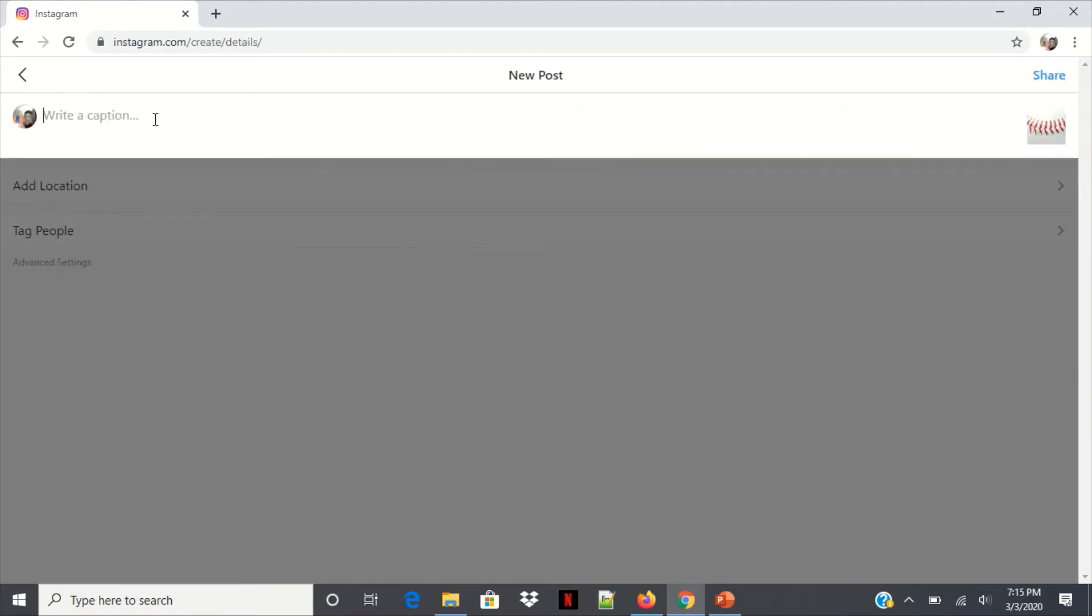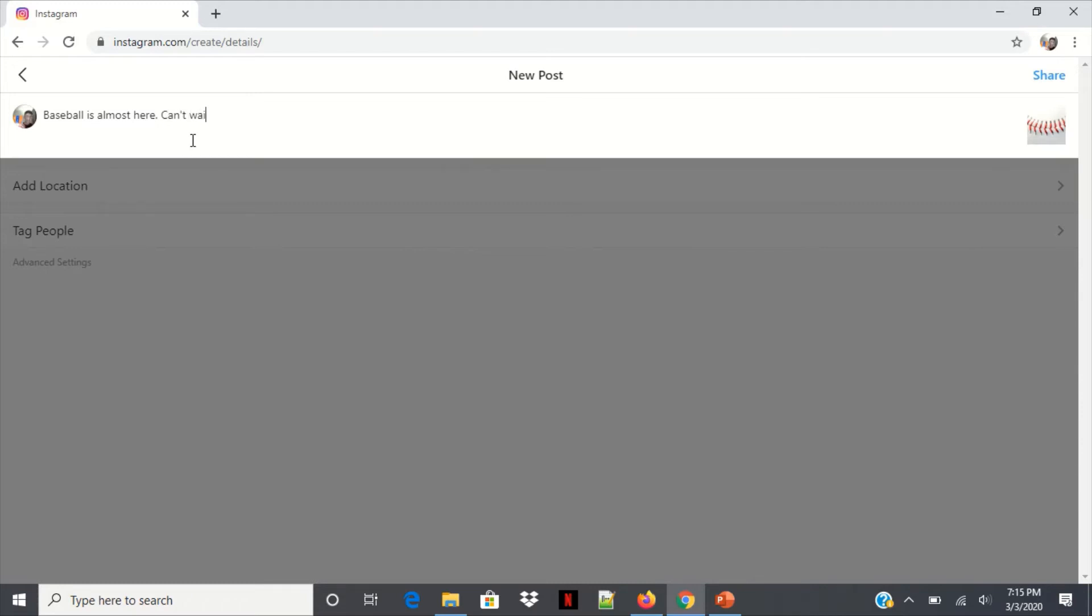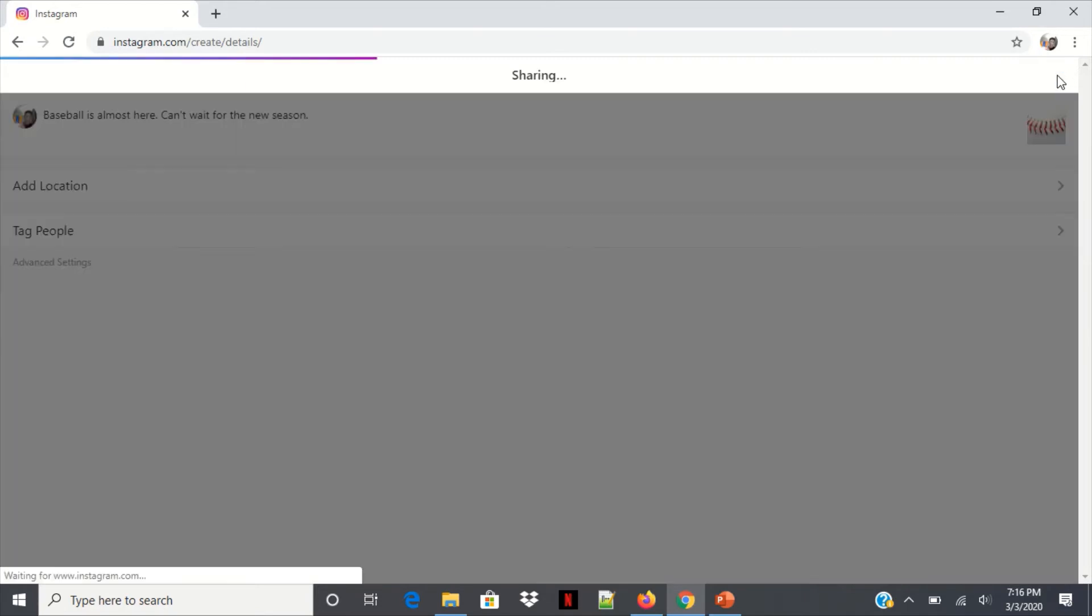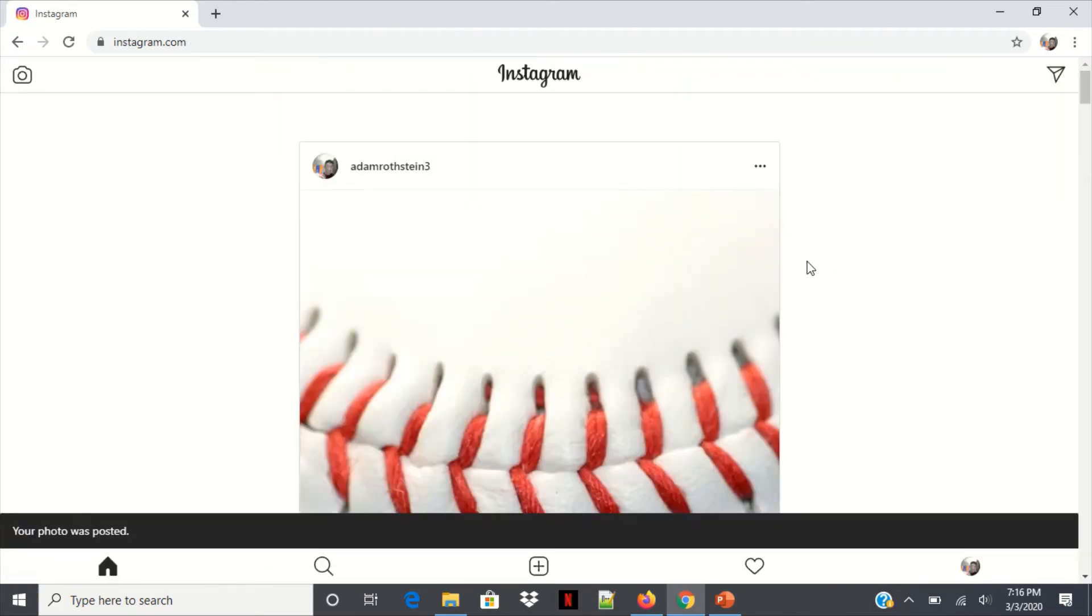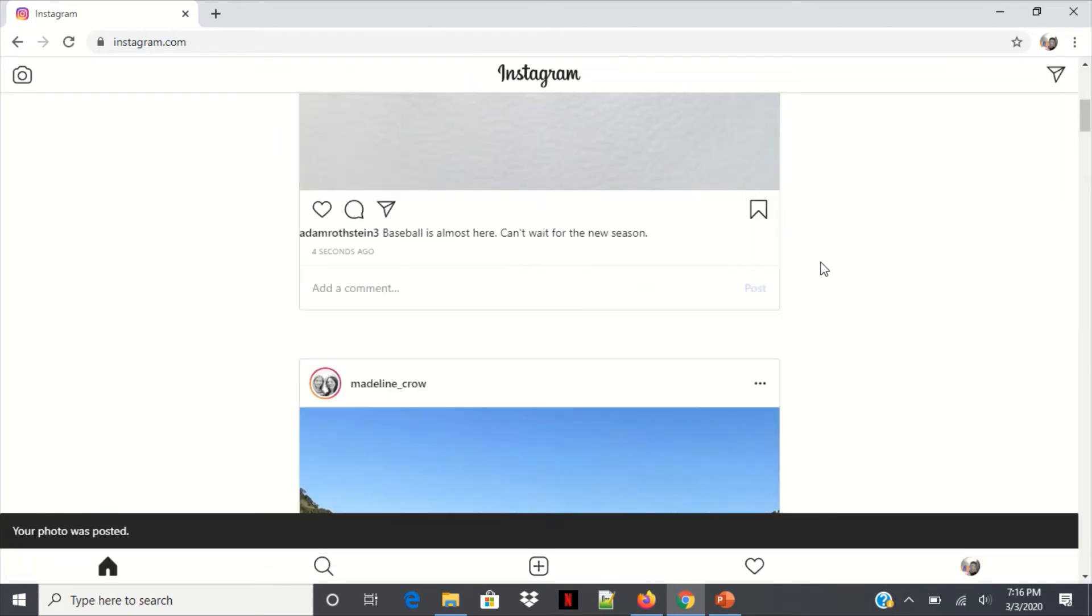I'm going to write a caption like that, and I'm going to share that. Just give that a minute. Perfect.